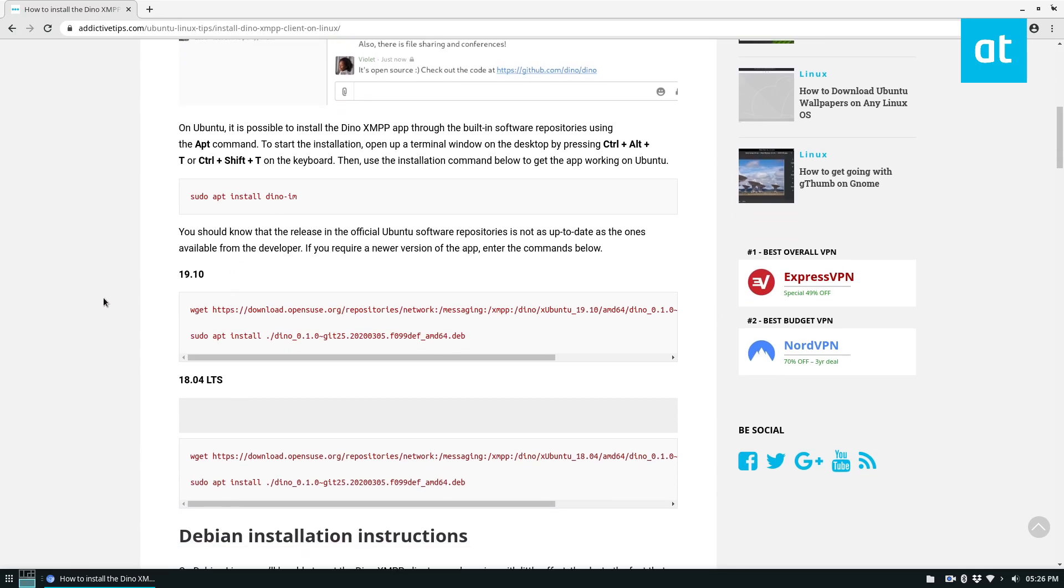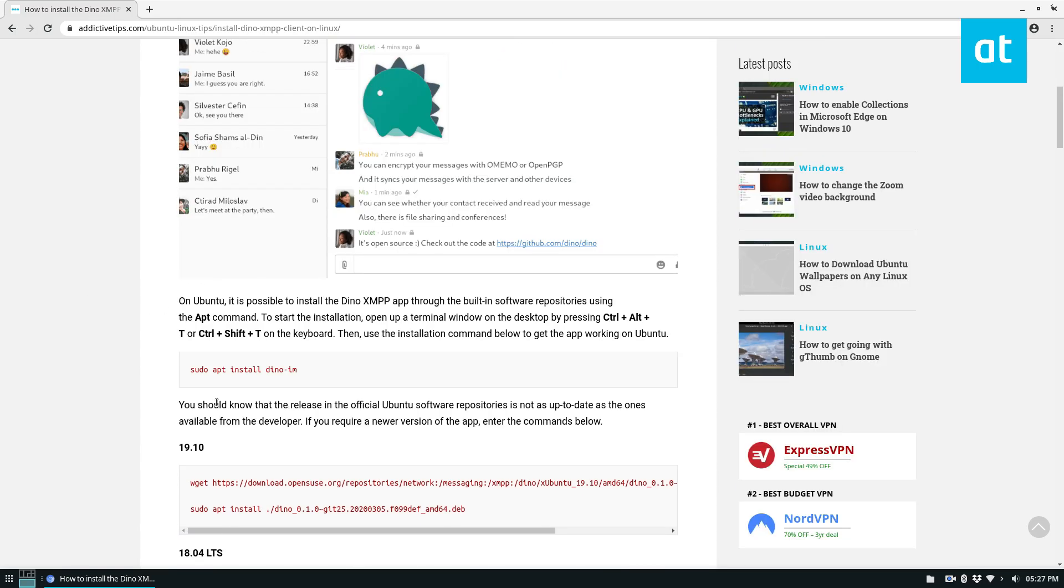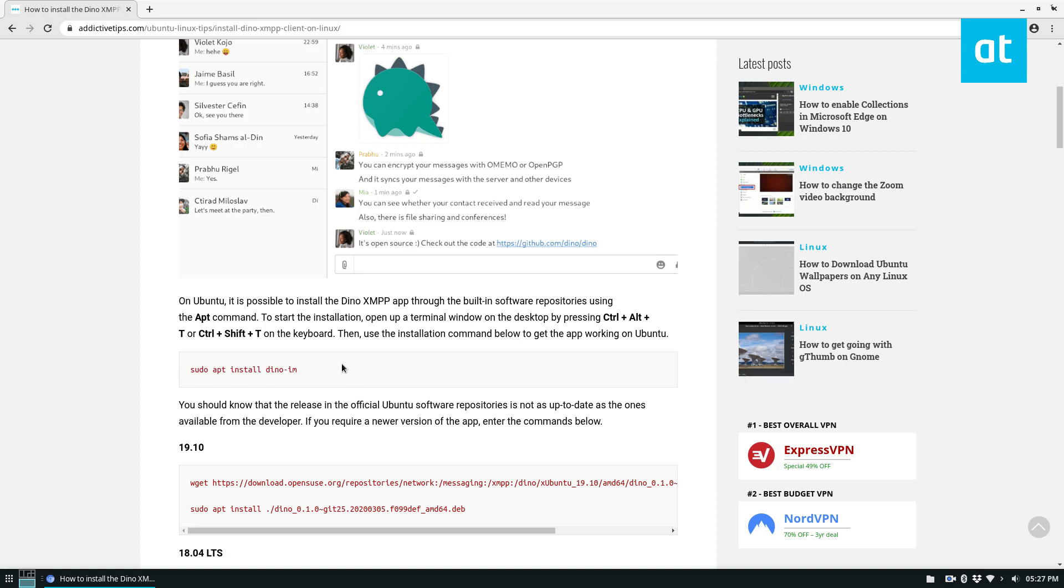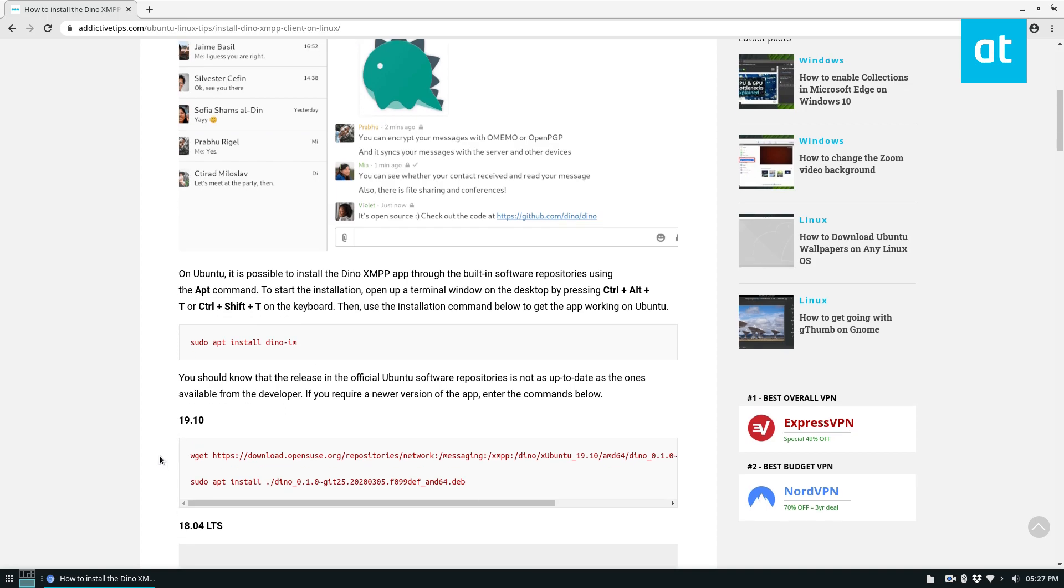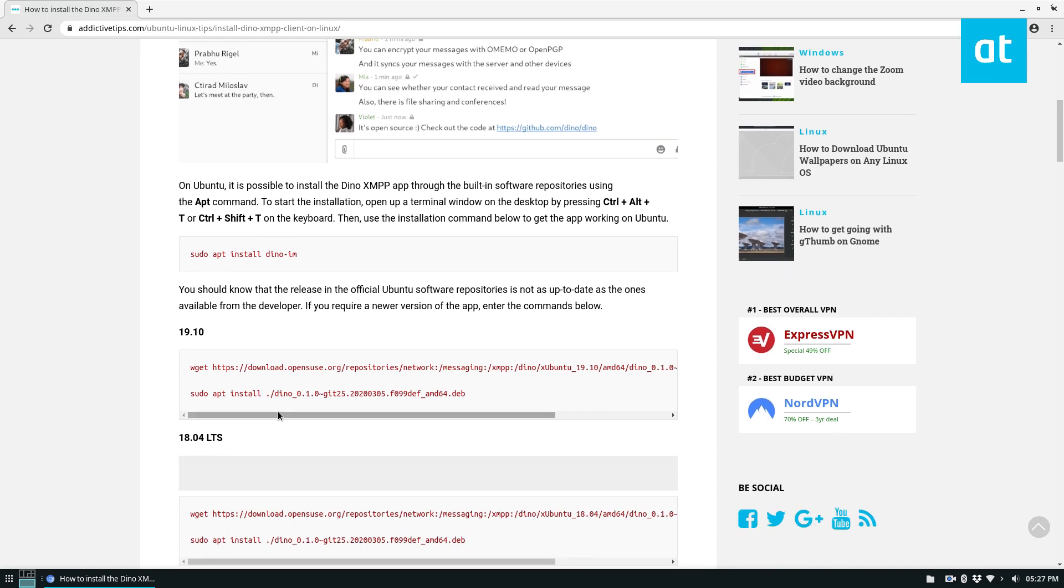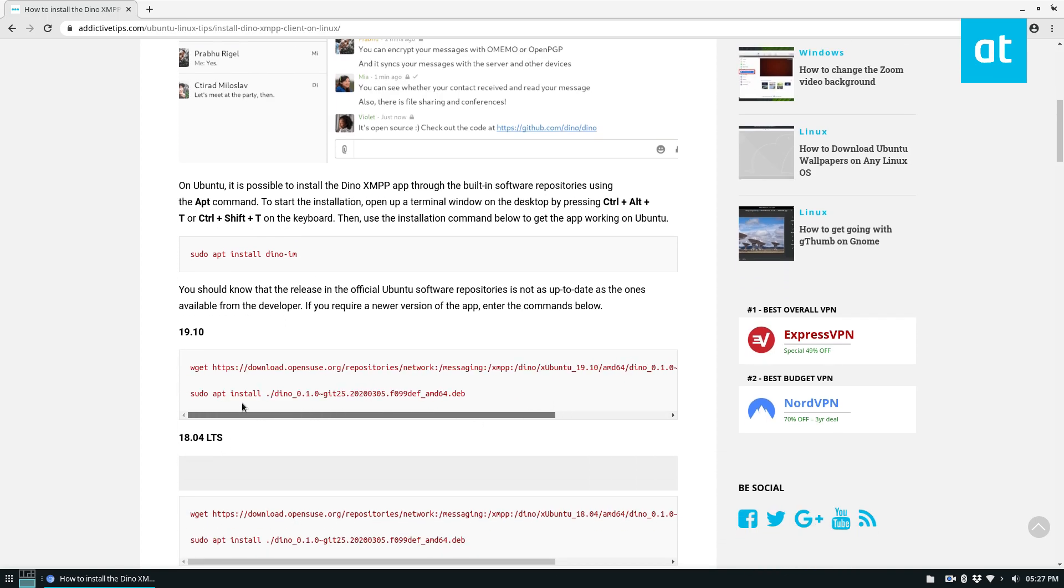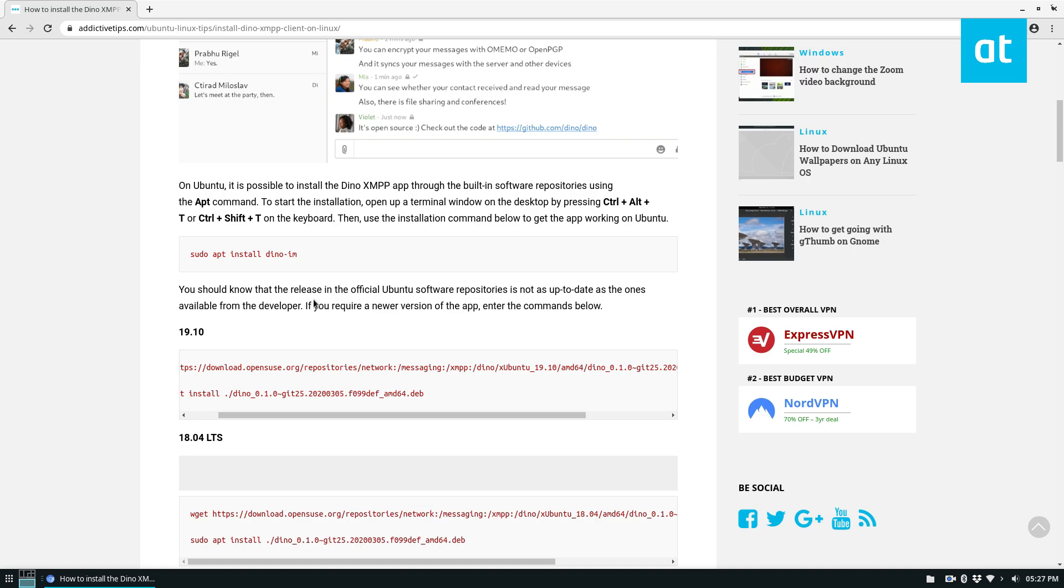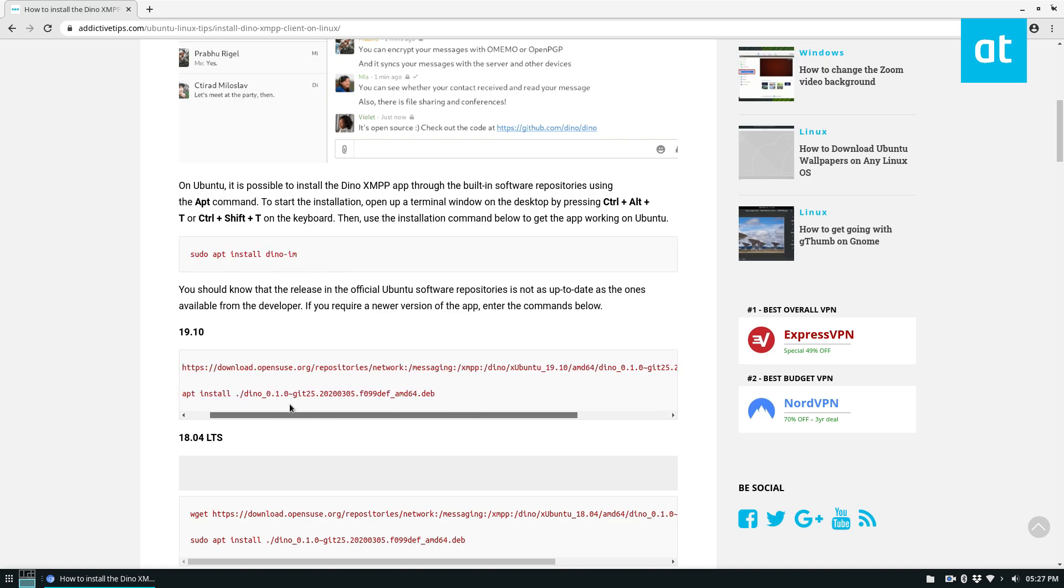But to start off, we need to talk a little bit about what ways you can install Dino. You can install Dino from the software repositories right here easily without having to think about it, but you can also download the latest release. Now the latest release is going to give you newer features and a newer version. We're going to cover just the repository one. Most people don't need to update to the latest.